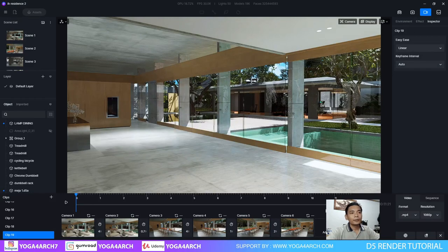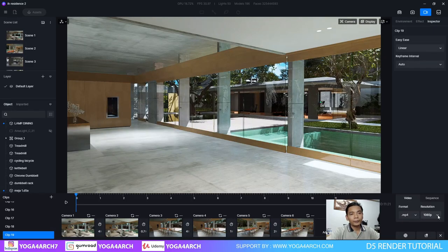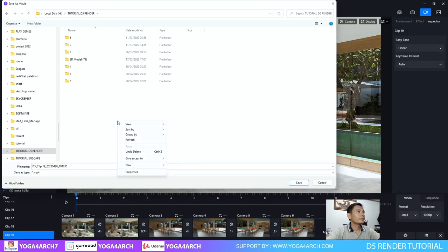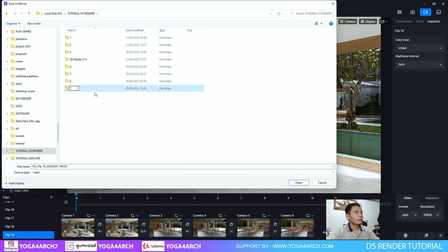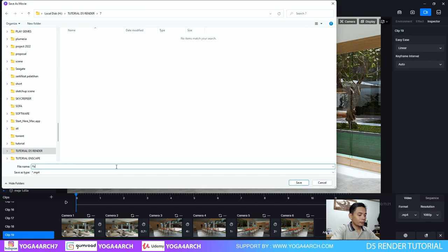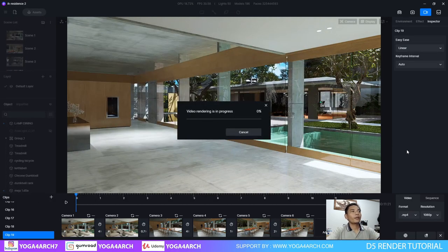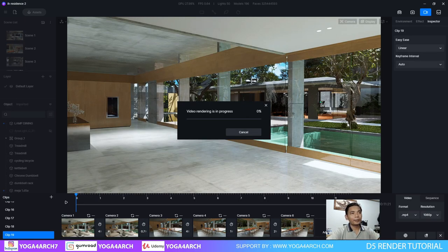Dan kita bisa export animasi seperti ini — MP4 format, dan resolusi Full HD. Kita selesai animasi. Jangan lupa subscribe, like, and share.